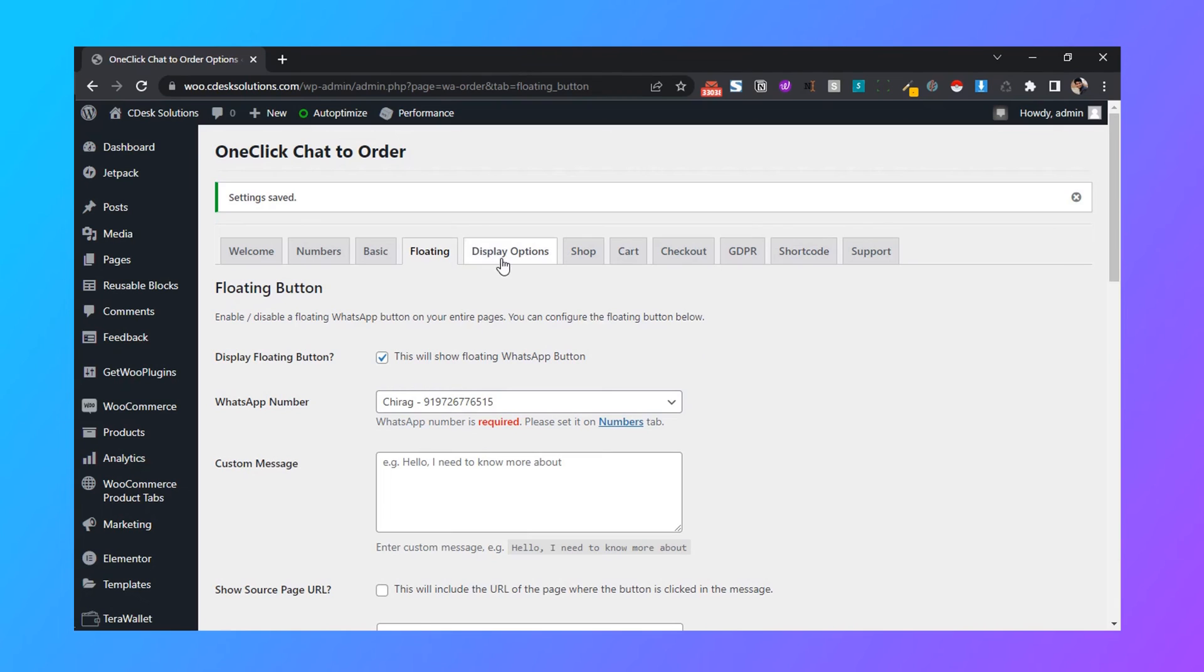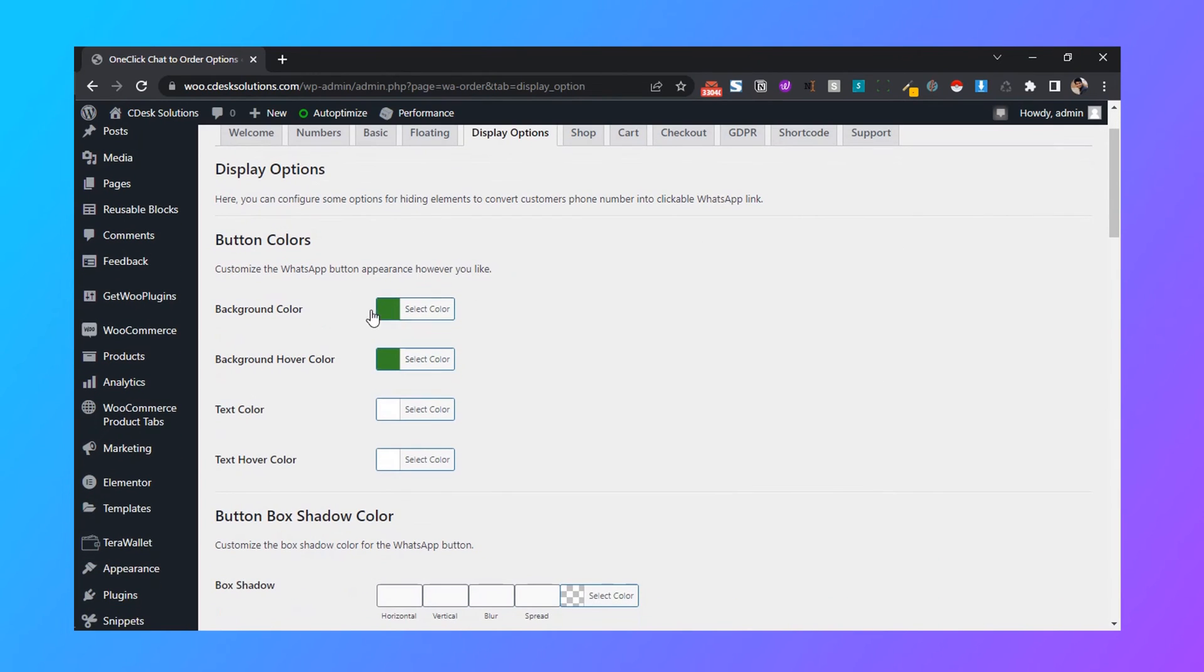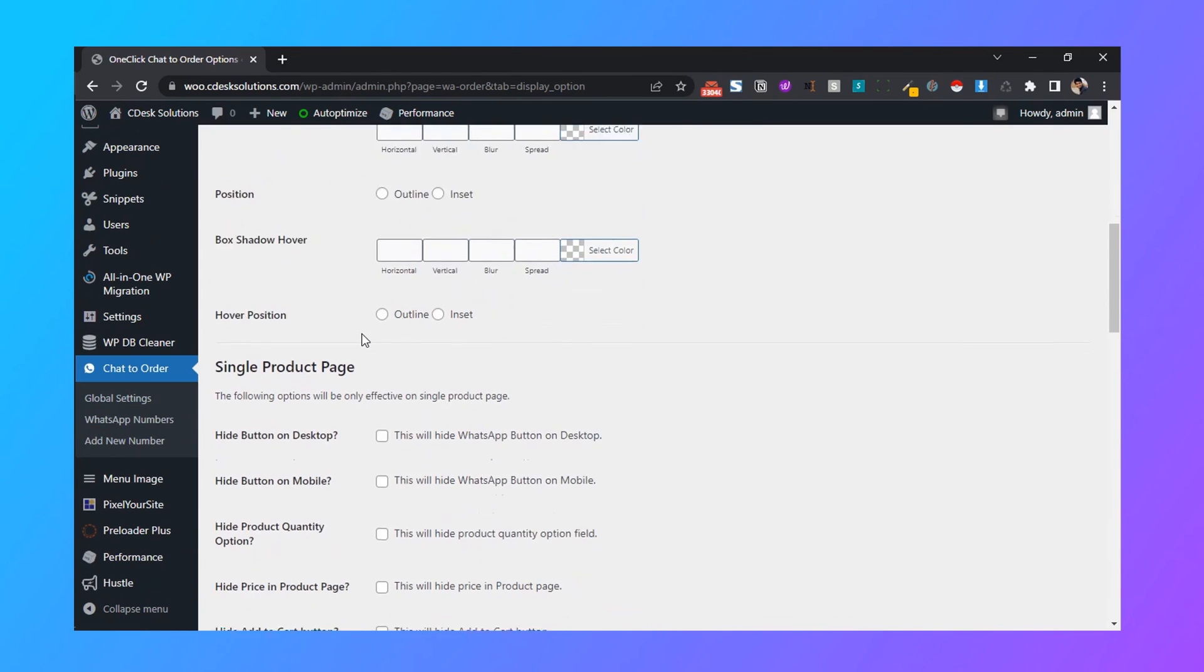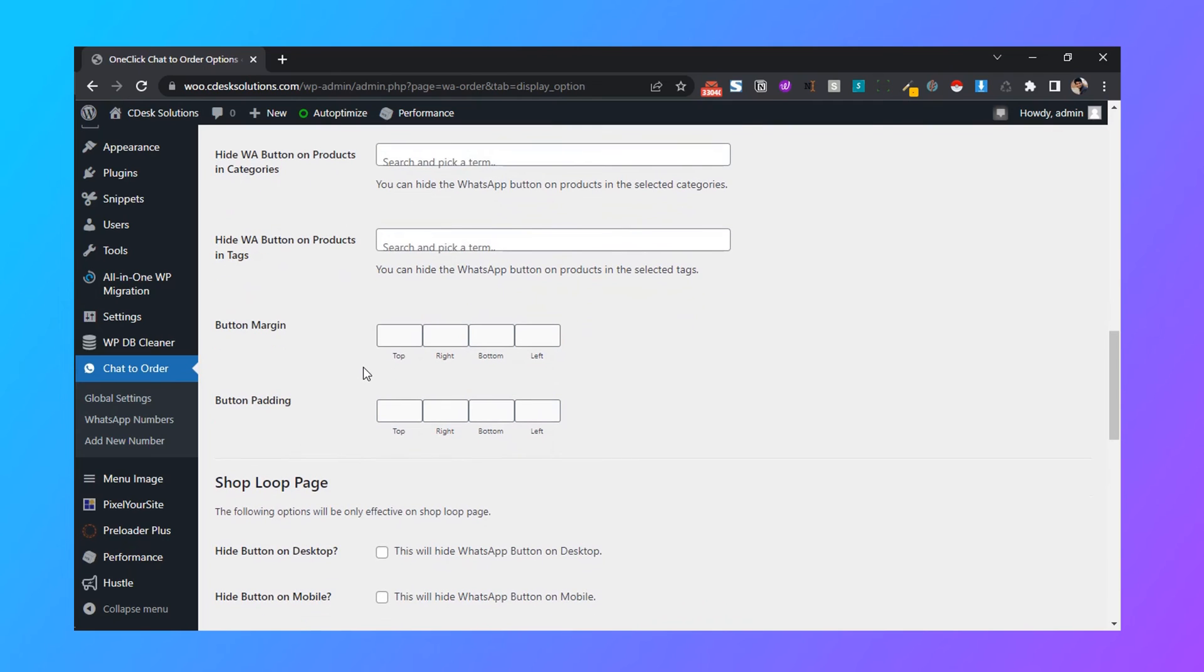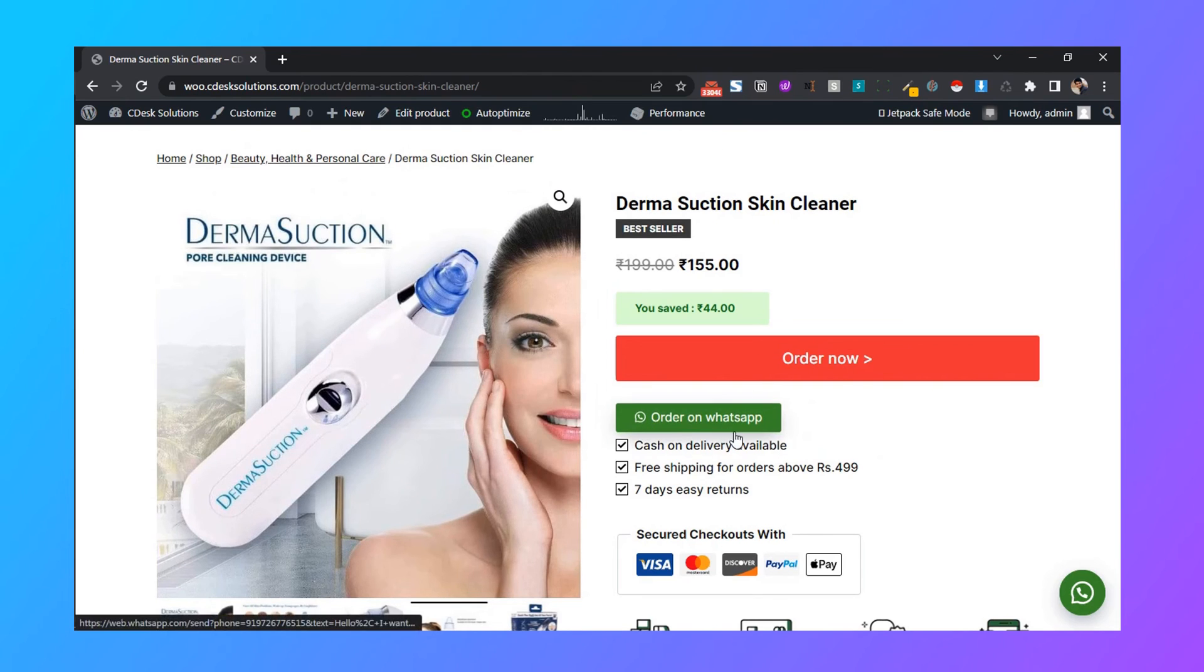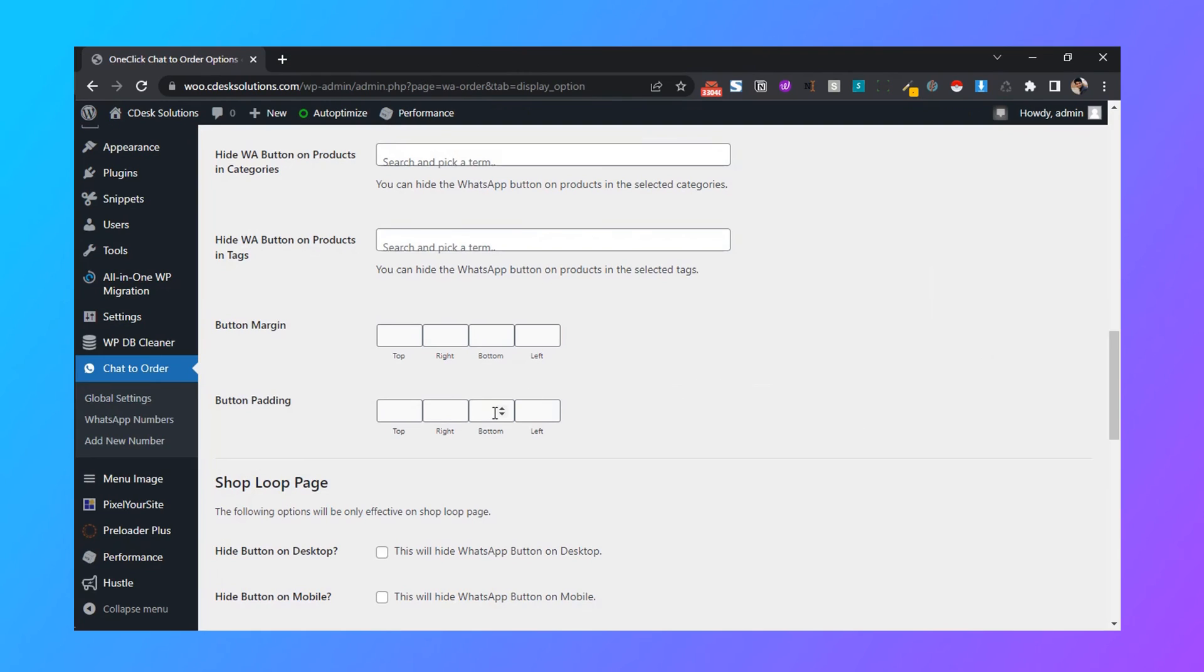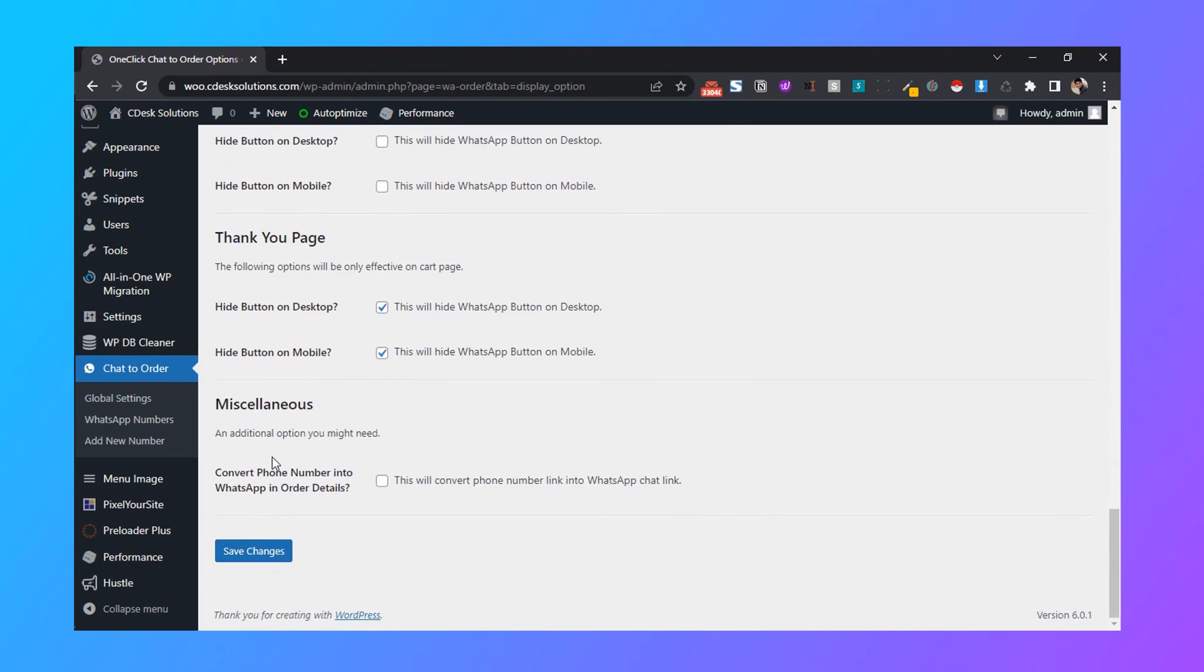Now let's go to display options. Here you can change the background color of the button, and you can add drop shadows and everything. You can add margins and paddings. I wanted to add some margin at the bottom, and save changes.